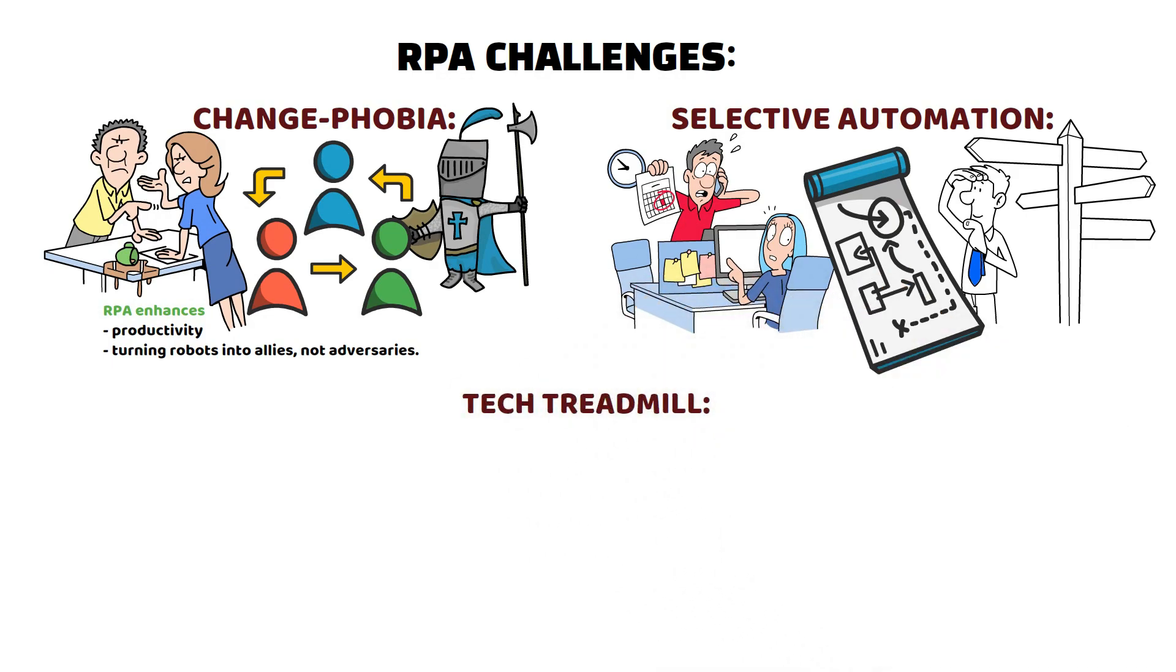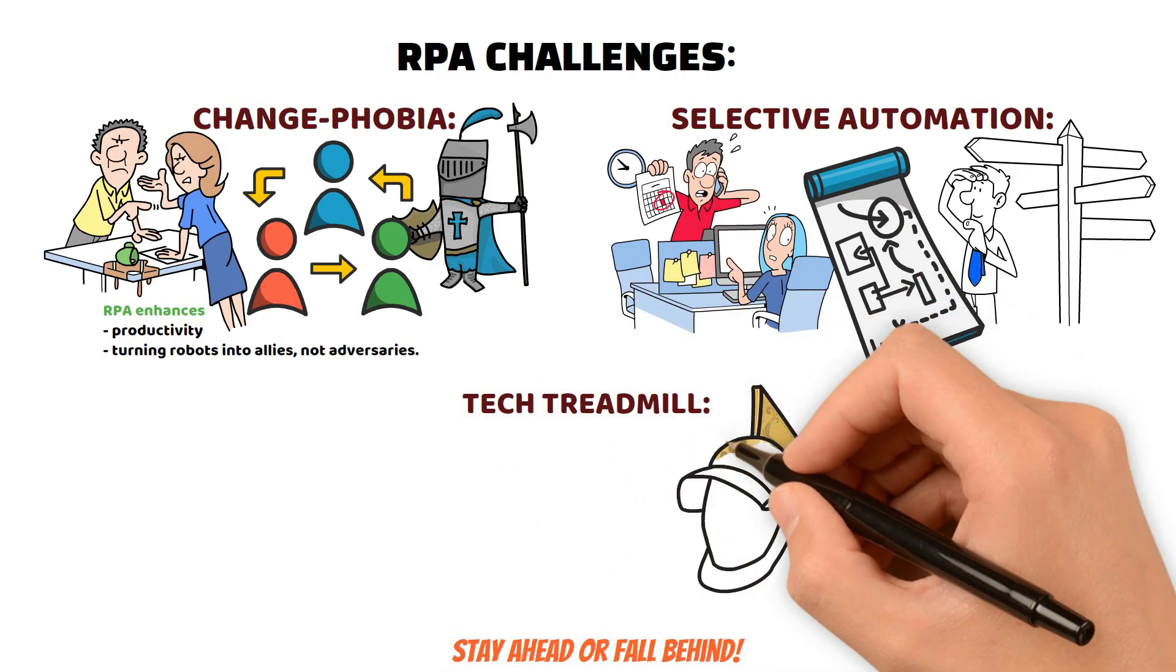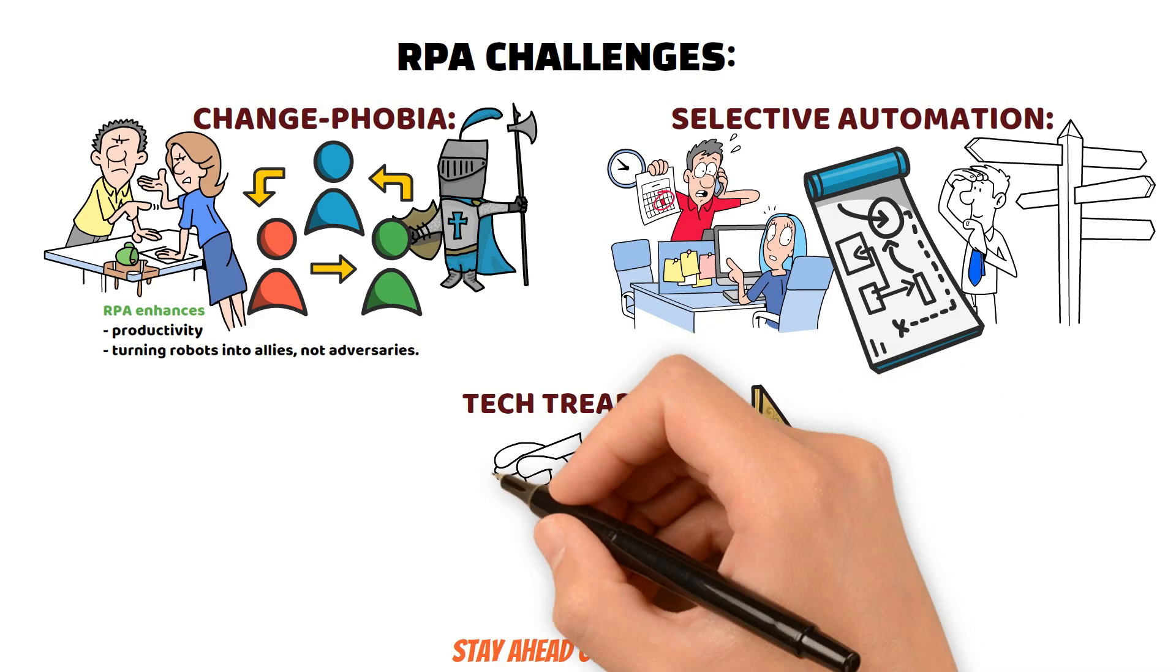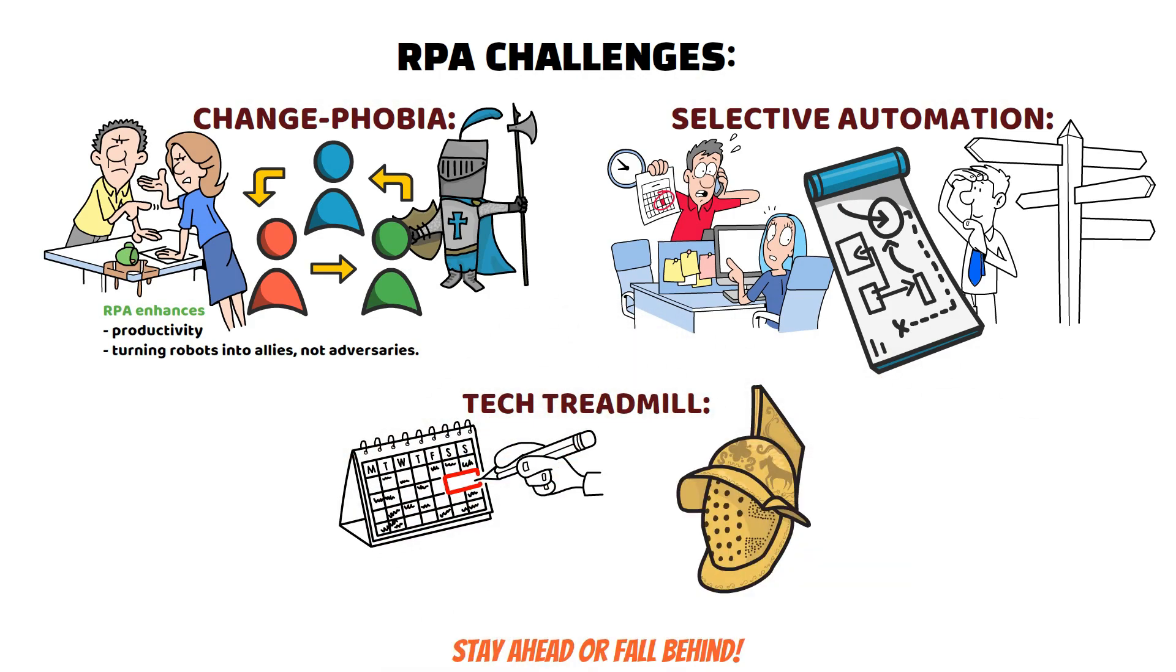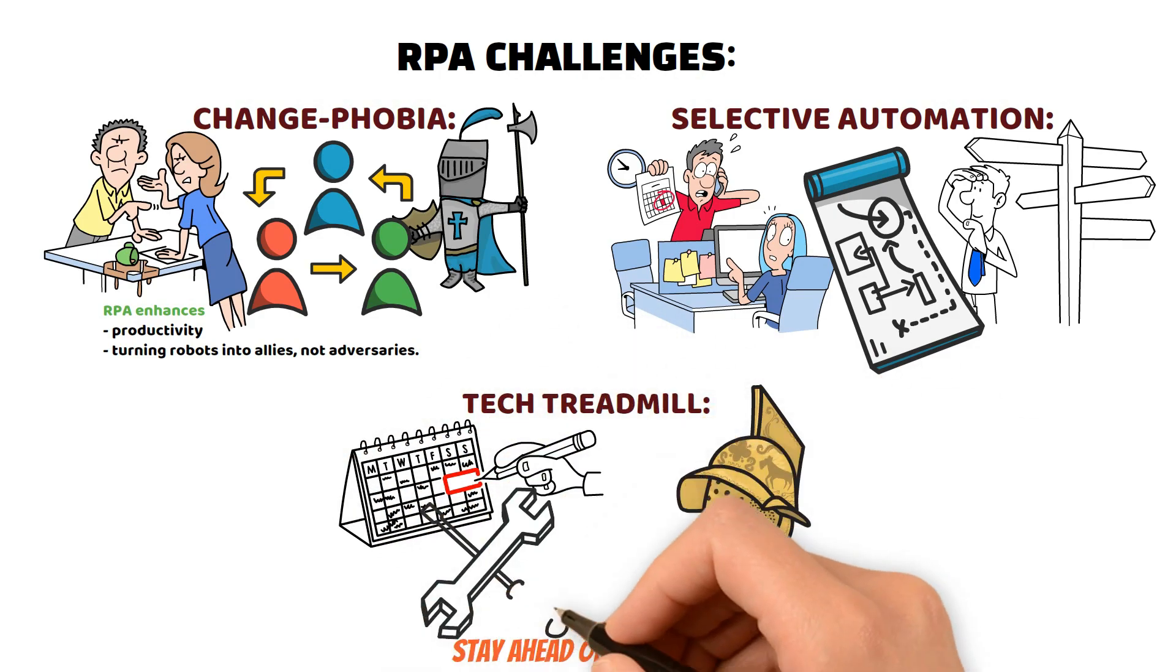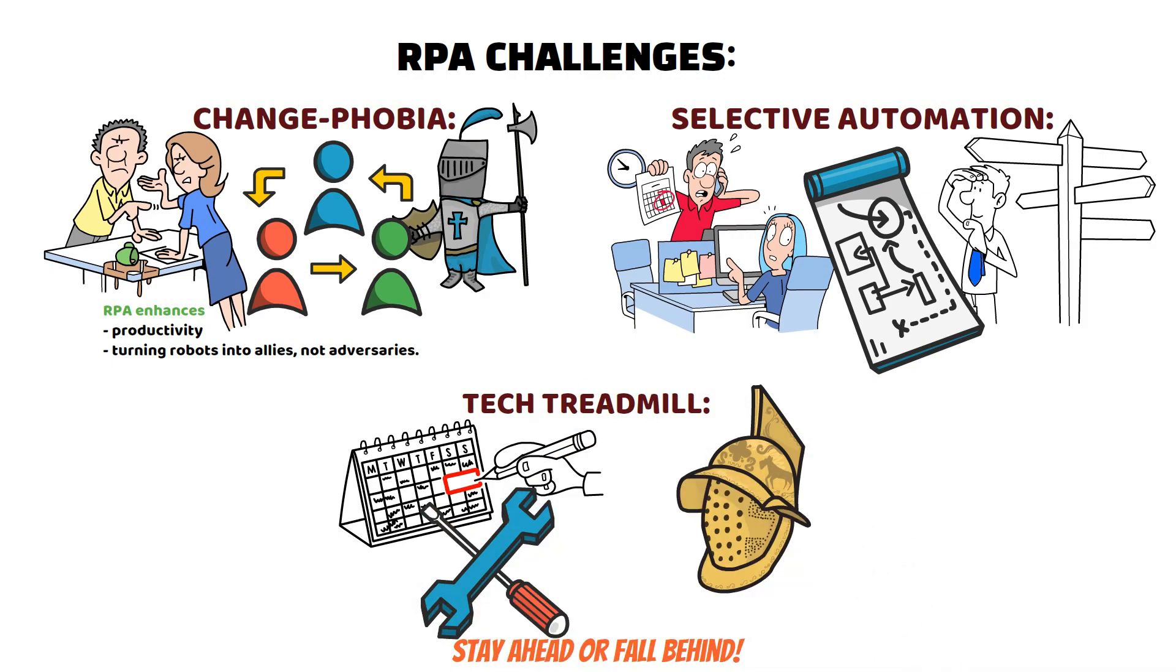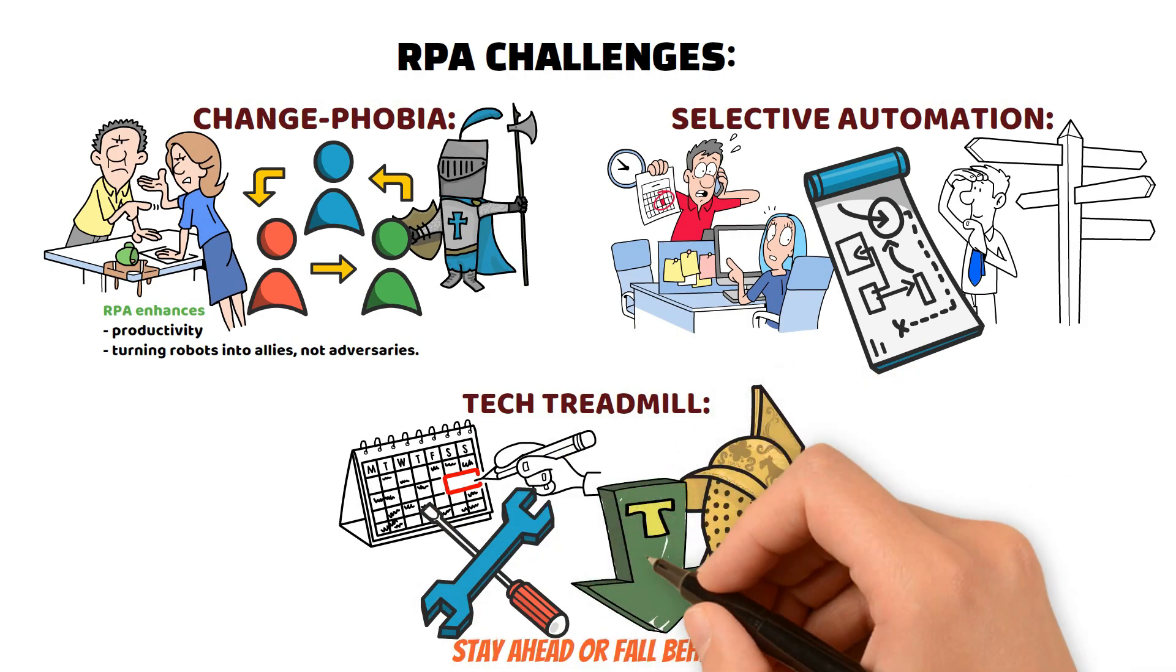Tech Treadmill: Stay ahead or fall behind. RPA's Achilles heel is upkeep. In a tech whirlwind, staying updated is vital. Regular maintenance ensures your bots perform at their best, minimizing downtime.